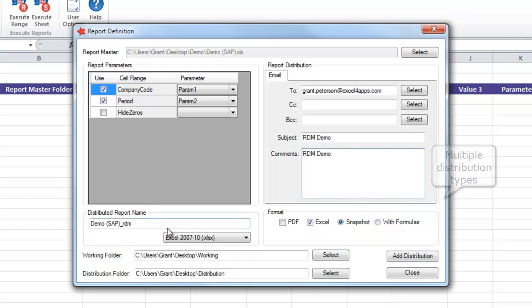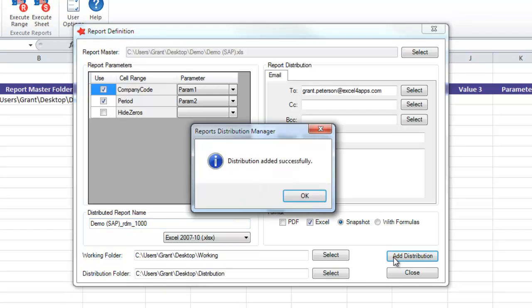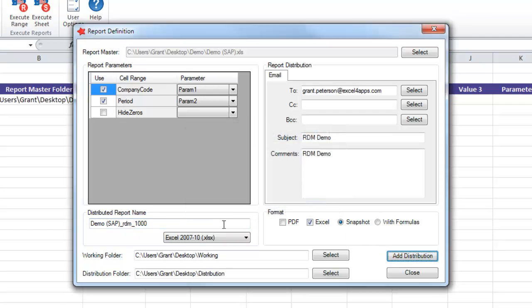You can generate a snapshot report, a report with formulas, as well as a PDF. We are appending 1000 to the distributed report name, which will represent the report for company code 1000. Here we can see the row that has been added.